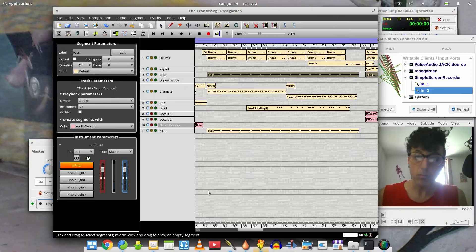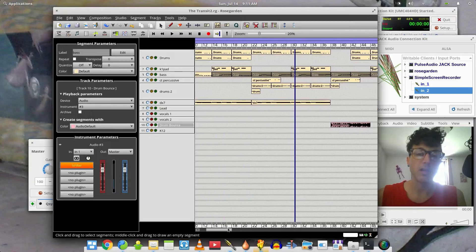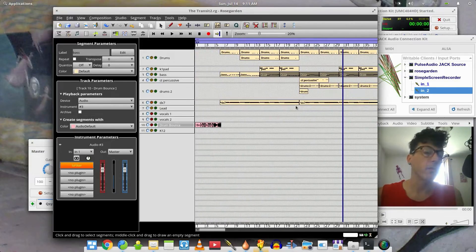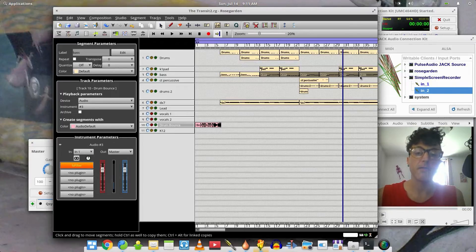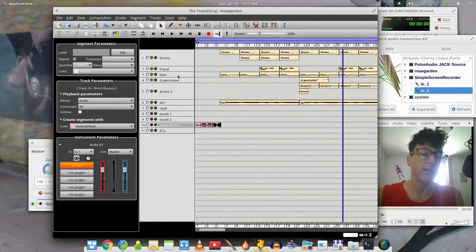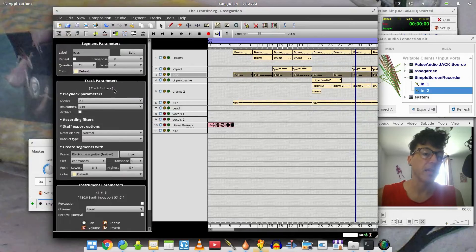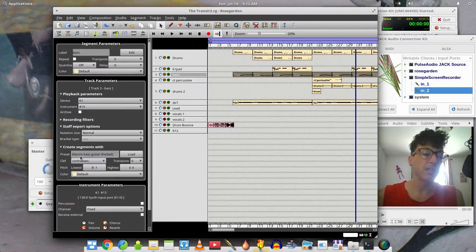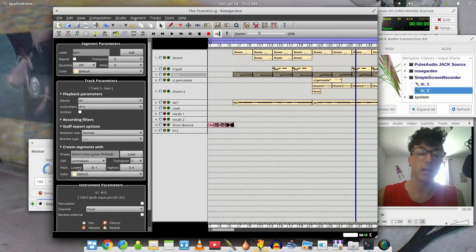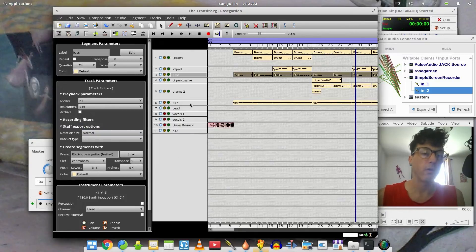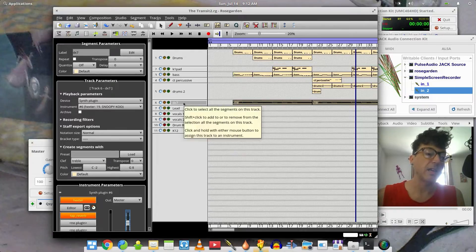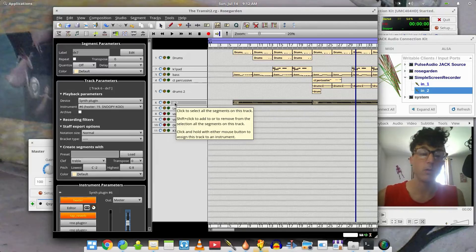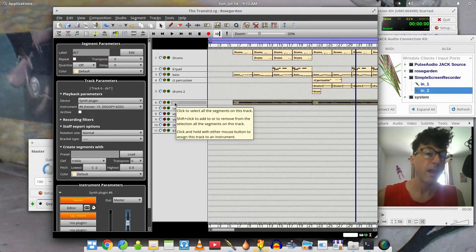The main thing I wanted to touch on here — I'll briefly go over those other elements — but what I was working on and wanted to show you was notation, because one of the powerful features of Rose Garden is its music notation capabilities. Right here, if we look at the bass track, I'm using the K1 SoundFont synth for the bass sound. Down here under the track parameters where it says 'Create Segments Width,' you can see I have 'Electric Bass Guitar Fretted' loaded there, and Contrabass is the clef. Now this doesn't happen by default, but you can set it before recording or after.